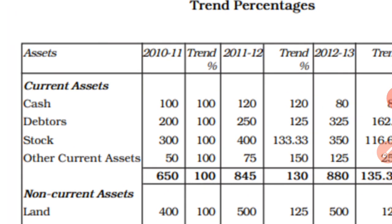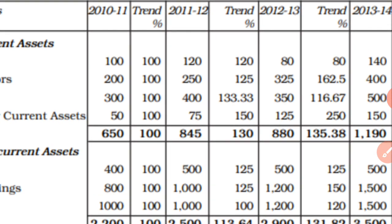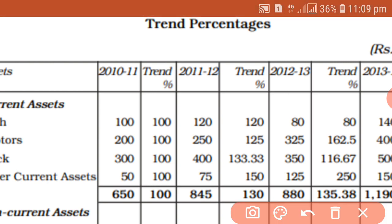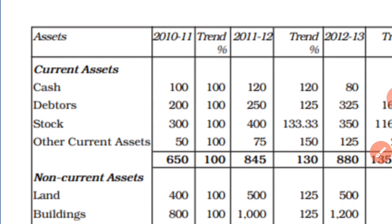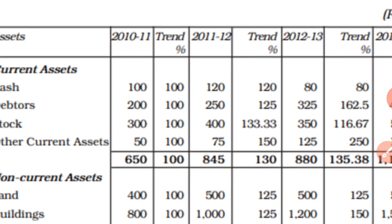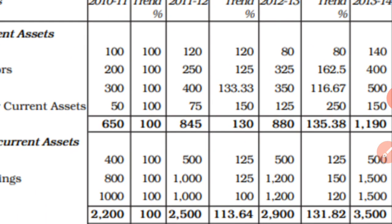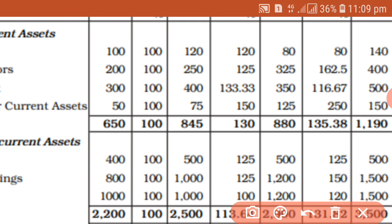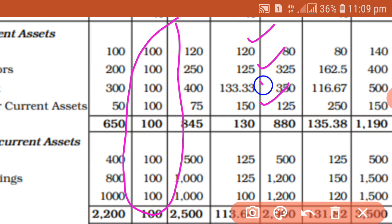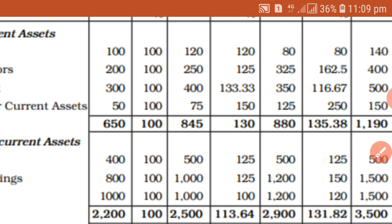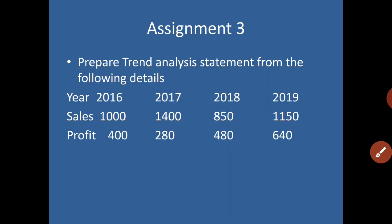It is prepared in the same format by adding additional columns for trend percentage. We add trend percentage columns for all four years. The first year 2011 data is taken as the base year, so all figures of the first year are taken as 100, and other figures are expressed as a percentage of 100. This is the way of preparing the trend analysis statement.